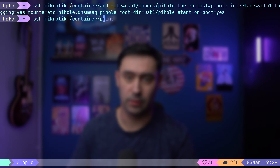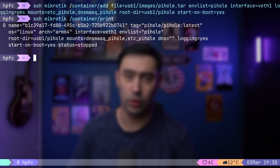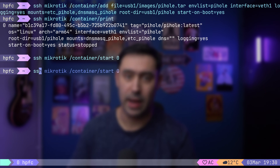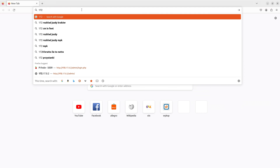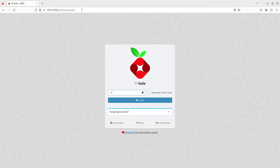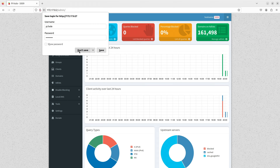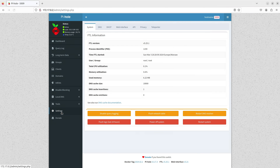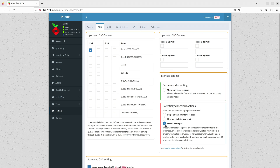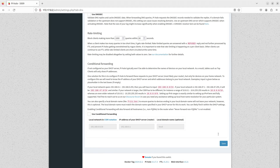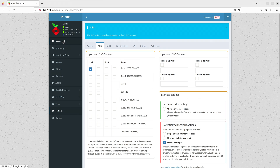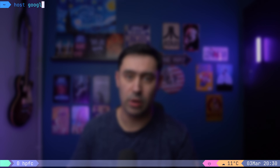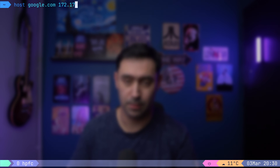The container has been created. The last thing we need to do is start it. Pi-hole should now be running. Let me log in to the GUI and provide the password that was set in the environment variable. Let's go to Settings → DNS and allow connections from all networks. By default, Pi-hole only allows queries from local networks — this option is needed so devices in separate networks can query the DNS. Let's test if our Pi-hole DNS is working by querying for google.com. It works!